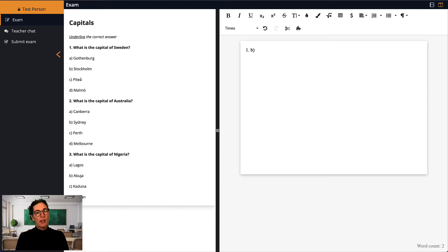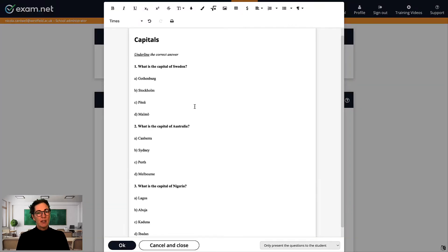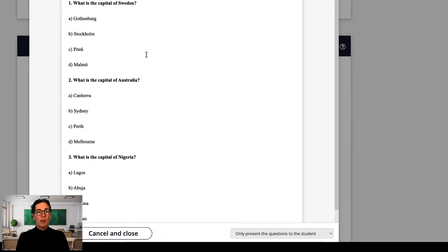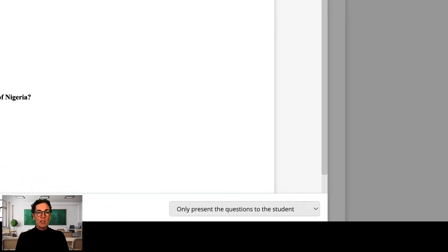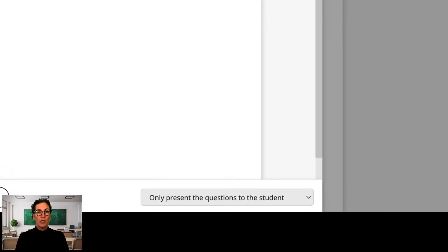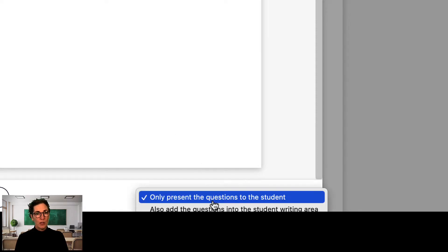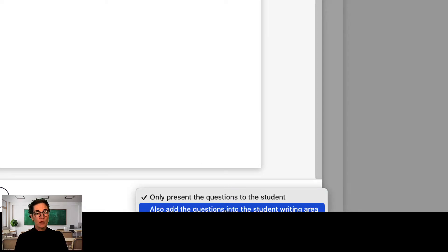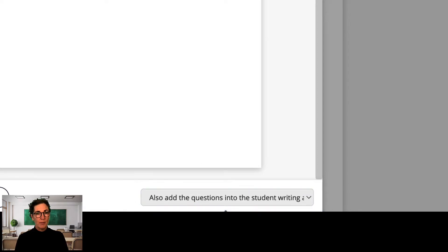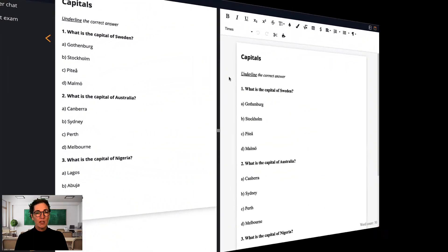Let's go back to when I created the exam. At the bottom of the editor, you see a drop-down menu. By default, this is set to only present the questions to the student. But you can change this to also add the questions into the student writing area. If I select this second option and save, the student will see this.